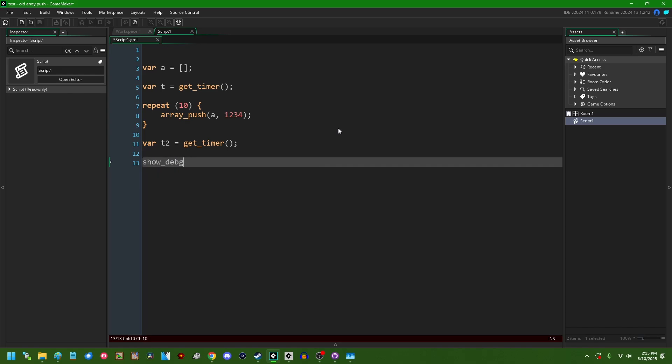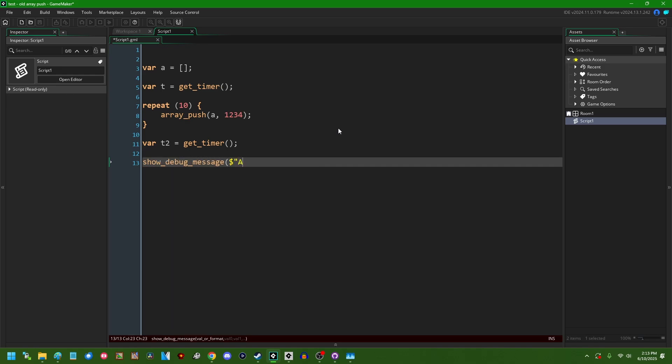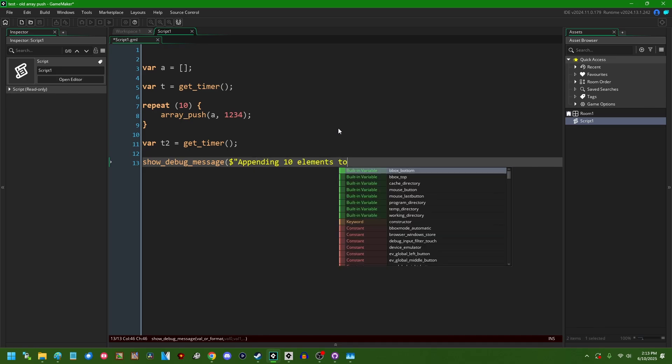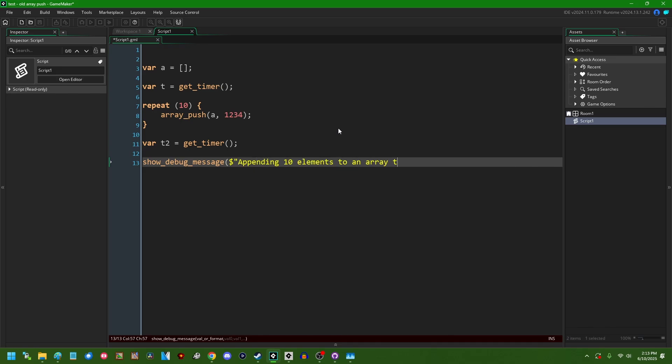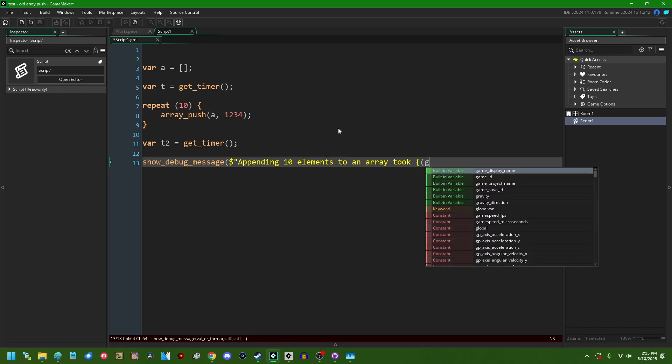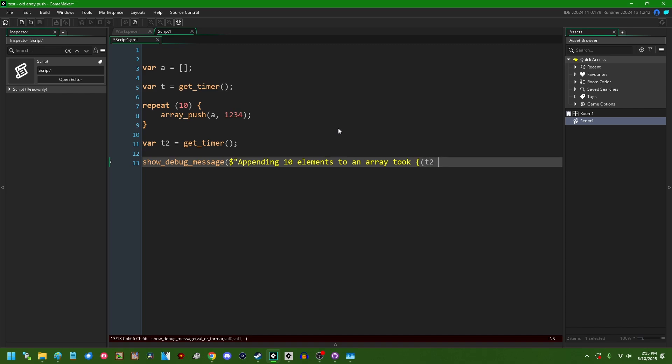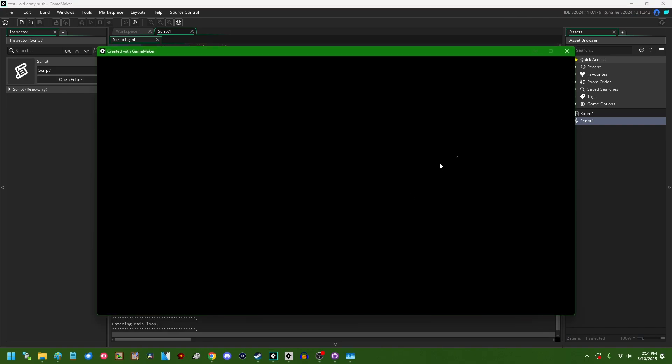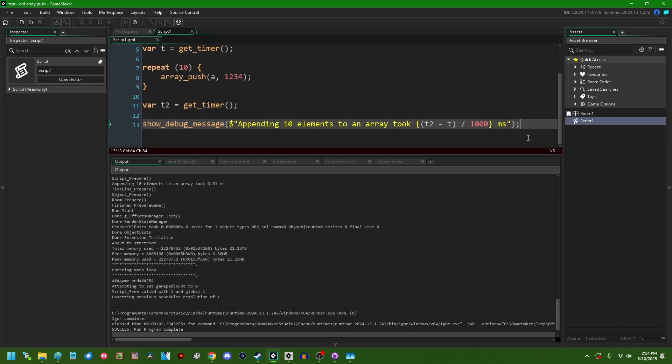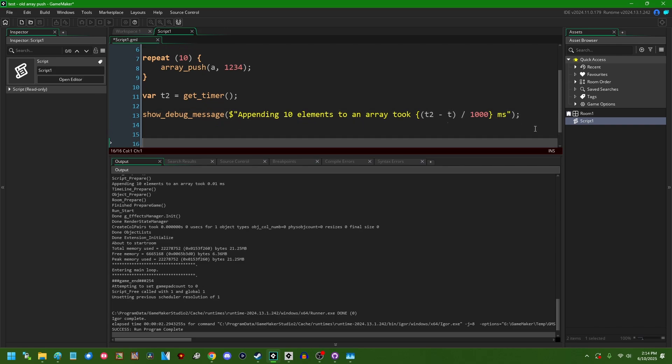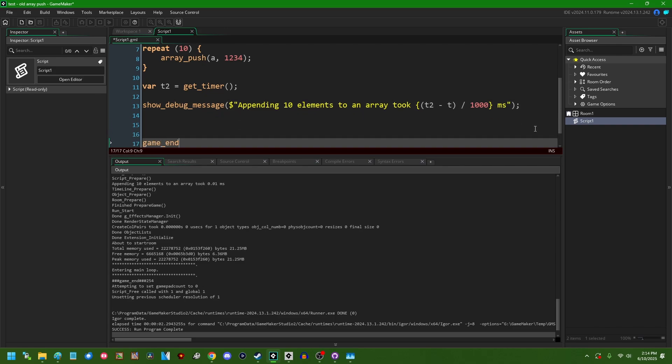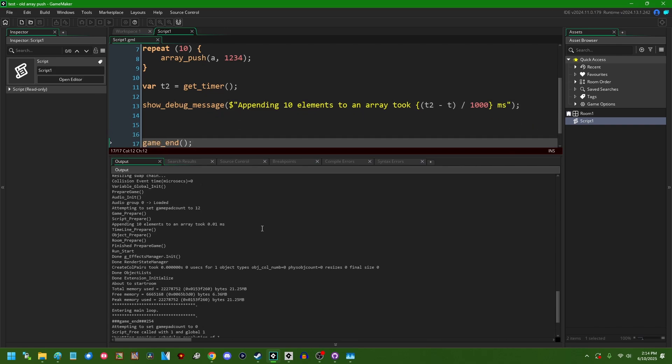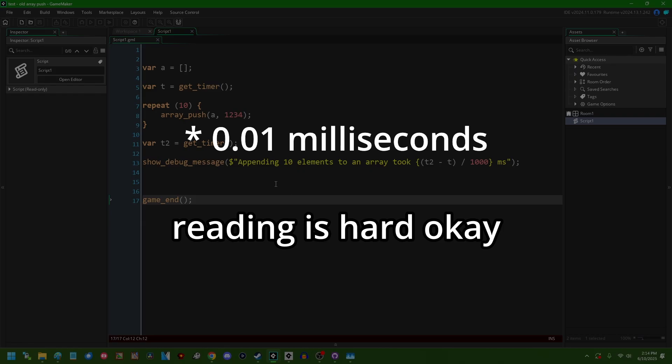The number of microseconds since the game has started, so one millionth of a second, and I can show debug message appending 10 elements to an array took and we can say t2 minus t divided by a thousand to turn that from microseconds into milliseconds. If I look in the console we can see that appending 10 elements to an array took about 0.1 milliseconds so 10 microseconds.